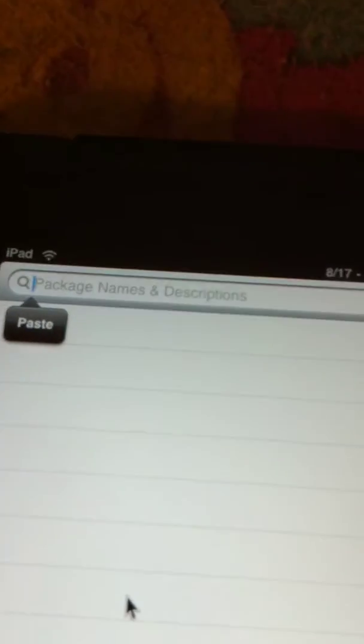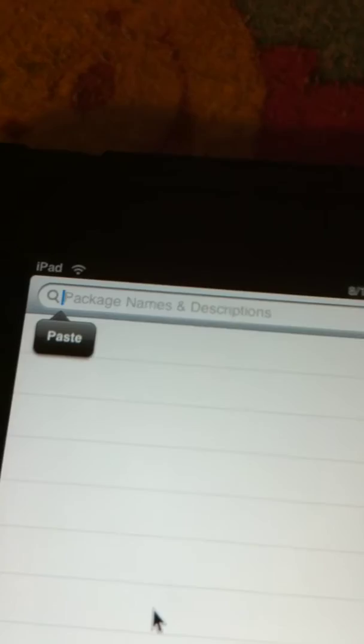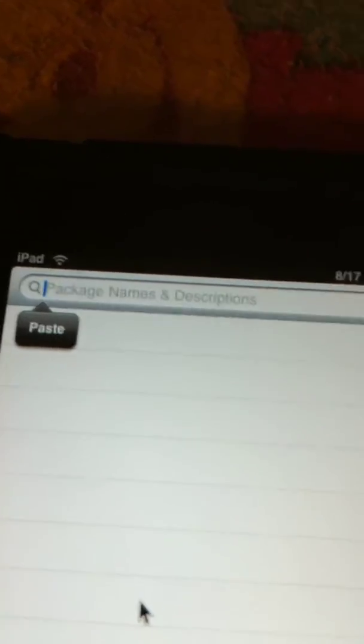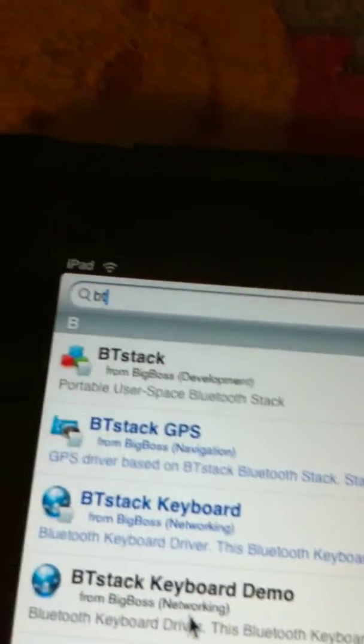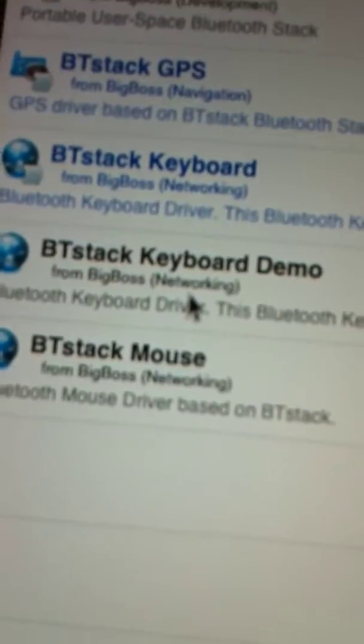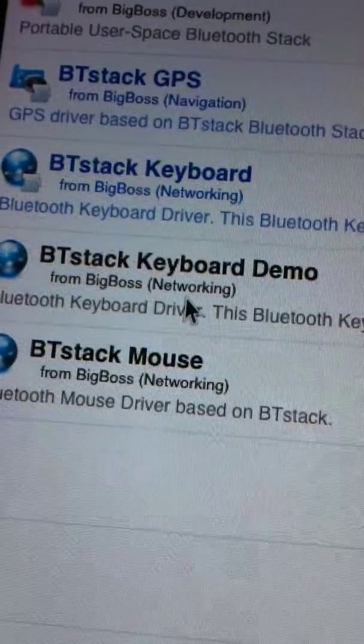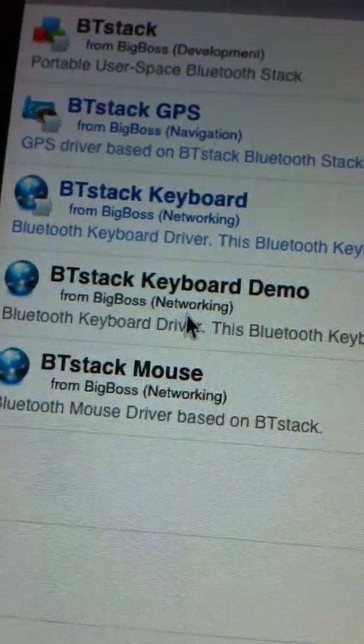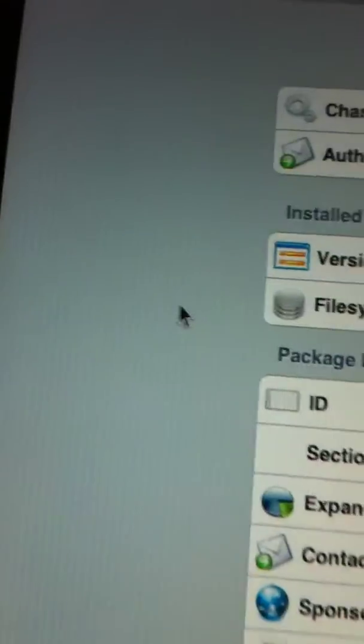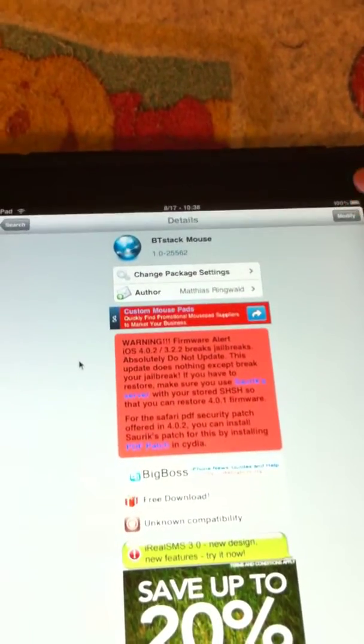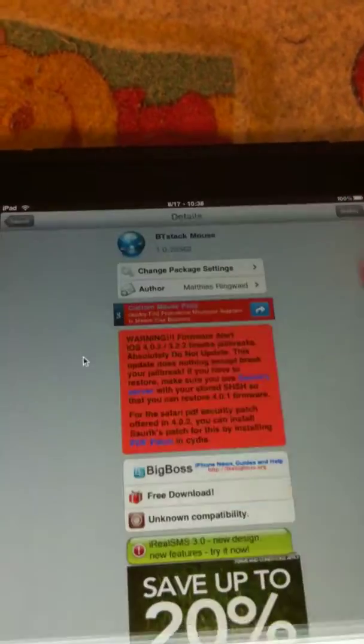In your jailbroken iPad, you want to type in BT. And once you type in BT and hit search, no way you can screw that up. What you want to do is install BT Stack Mouse. Let's say I'm installing this for the first time, but I'm really not. So, hit install.